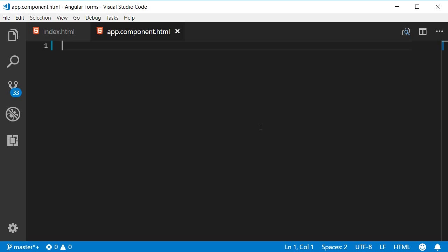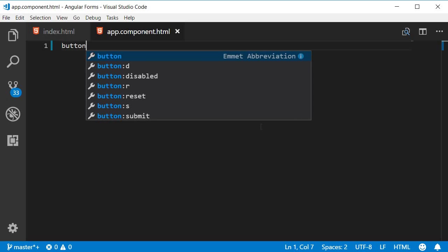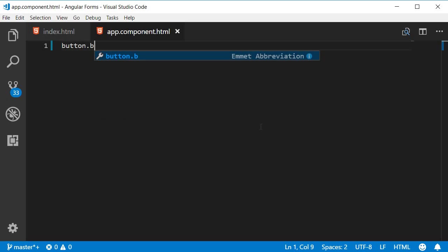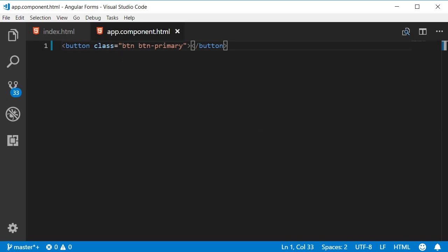I am going to add a button tag with the class button and buttonPrimary and the text will be submit.